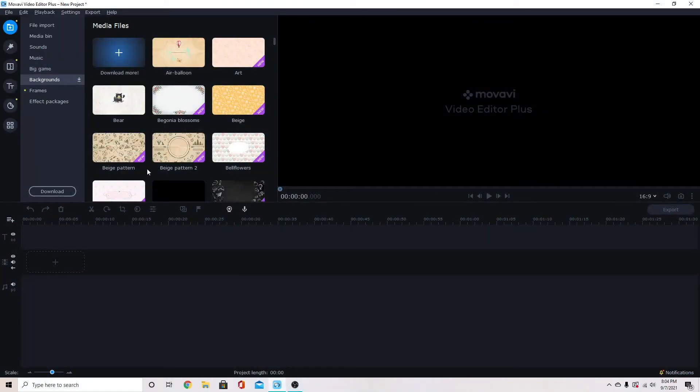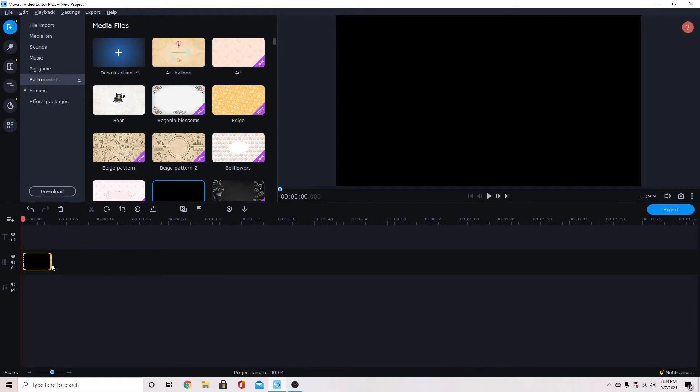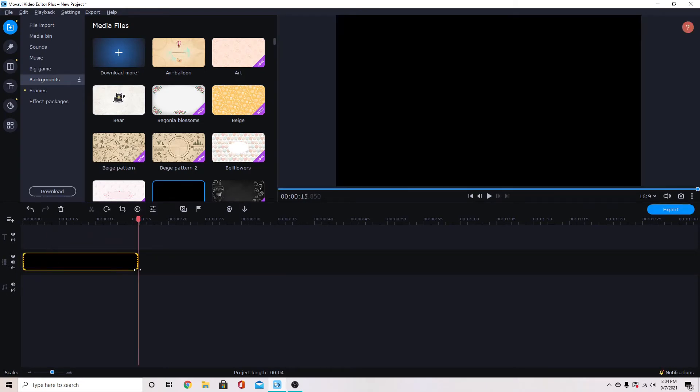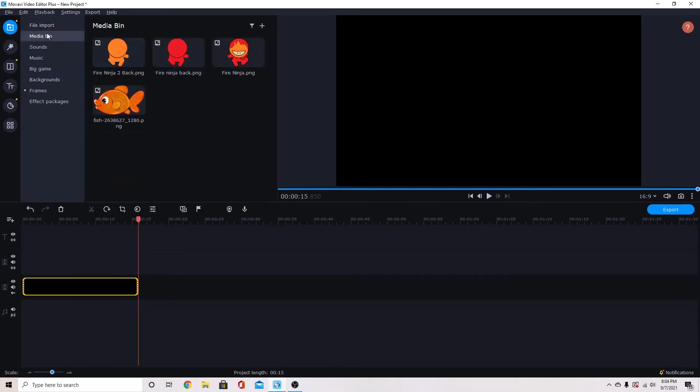First I'm going to throw a plain black background down here on my main track and we're going to add a video track or overlay track for the images to go on.